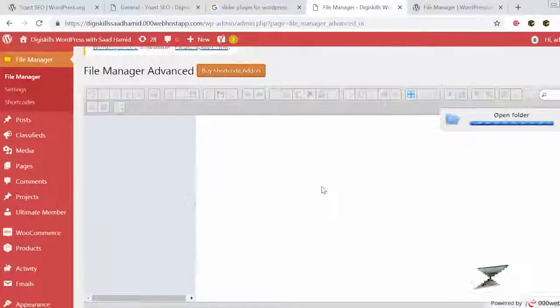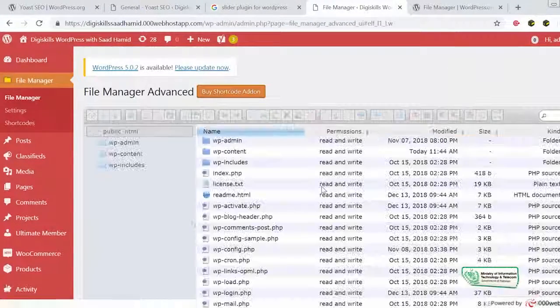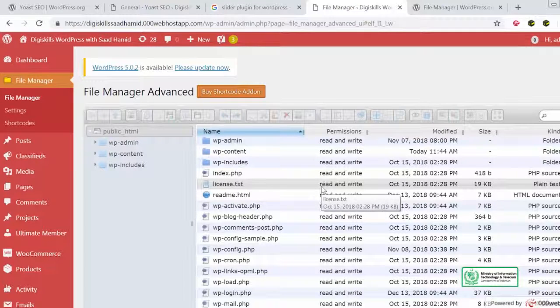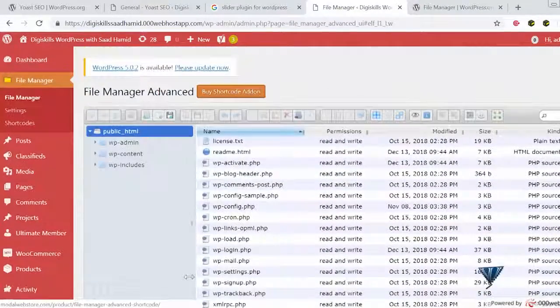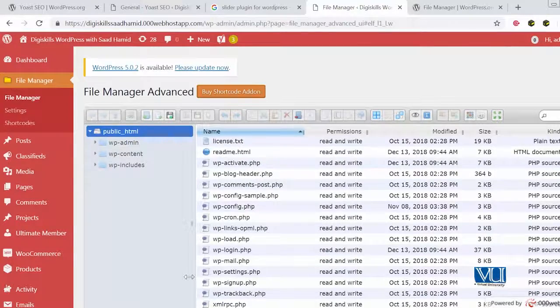So this is the beauty of WordPress ke aap bade hi aasaan tariqe se file manager install kar sakte hain, apni files ko manage kar sakte hain, cheezein dekh sakte hain — so this can make your life very easy. Humare saath rehiye ga, humare saath seekhte rehiye ga, aur jo bhi plugins hum try kar rahe hain unhe bhi try karte rehiye ga. Humare saath connect ki jeega dgskills.pk pe taakhe wahaan pe jaake aap apni questions humare LMS pe post kar sako aur humare saath connect kar sako.